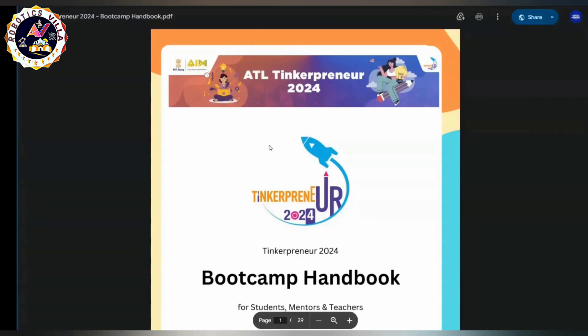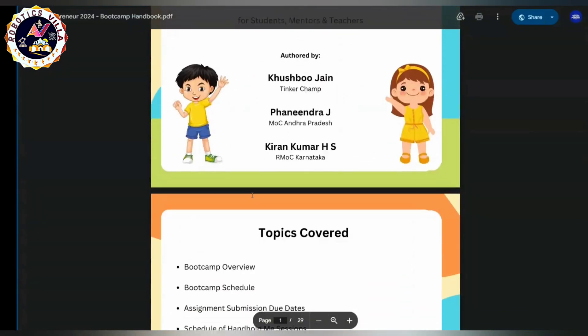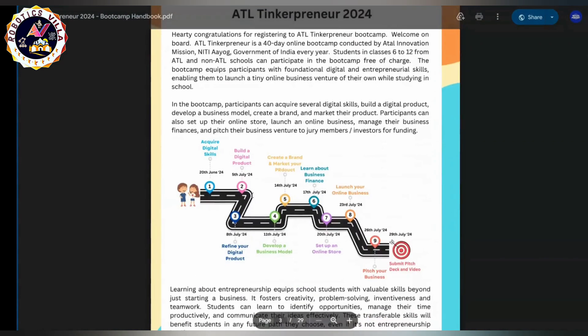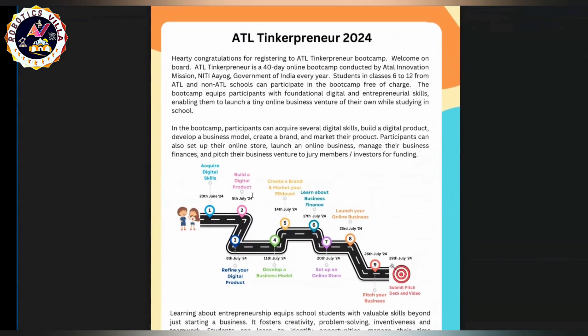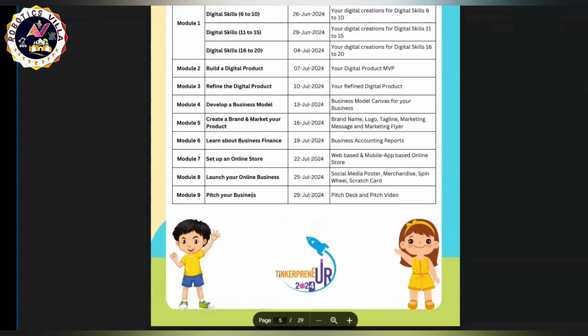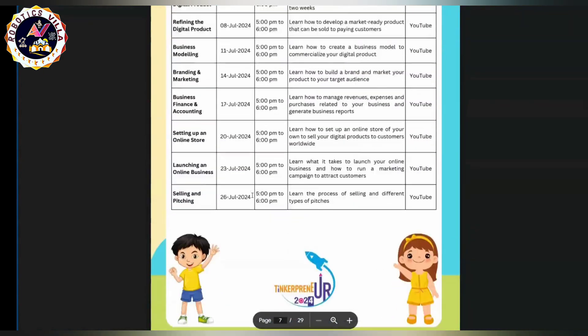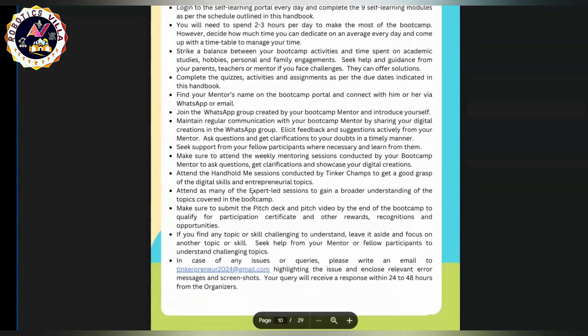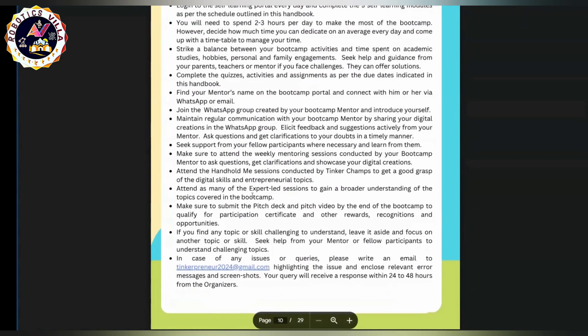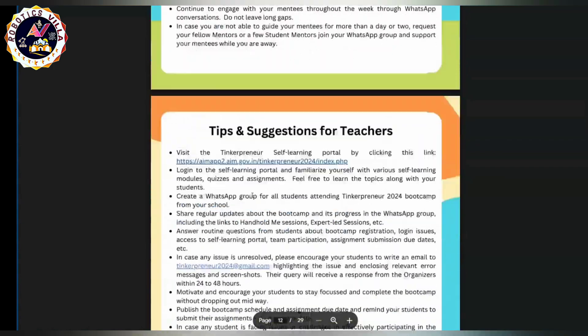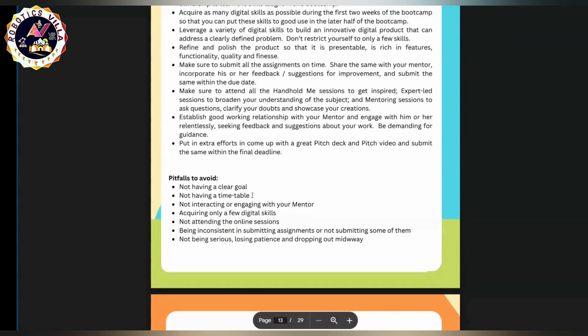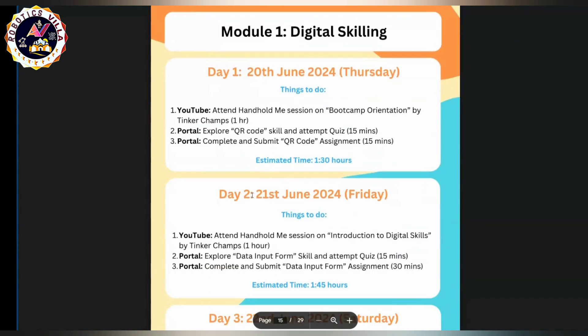If you want to know about the Tinkerpreneur handbook, click on that and you can see this bootcamp handbook is available. You can also download it from the mail you received. I will paste the link in the video description. The handbook contains schedules that mention at what time you have to attend things, so kindly go through it carefully.